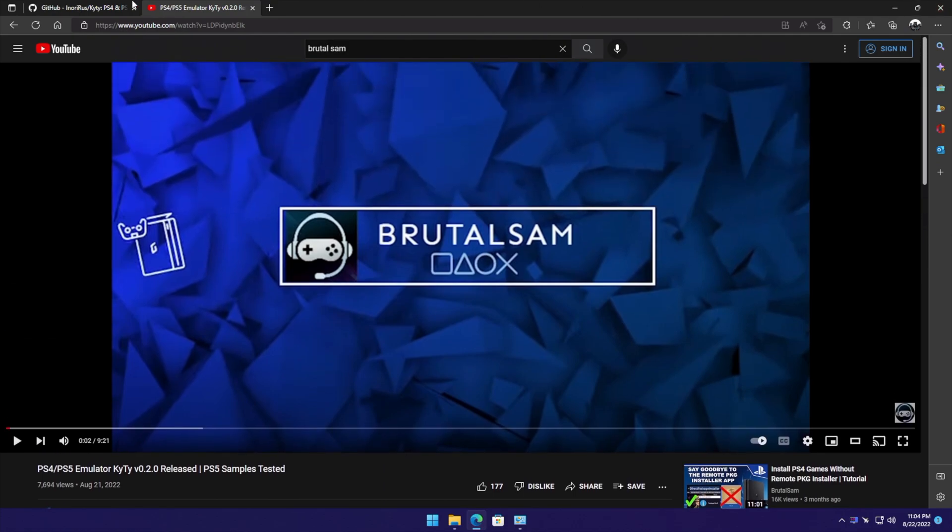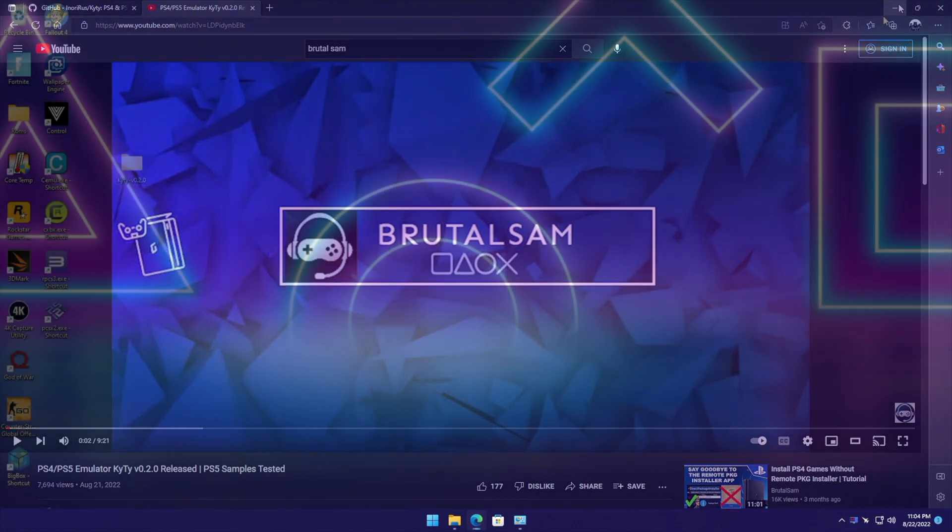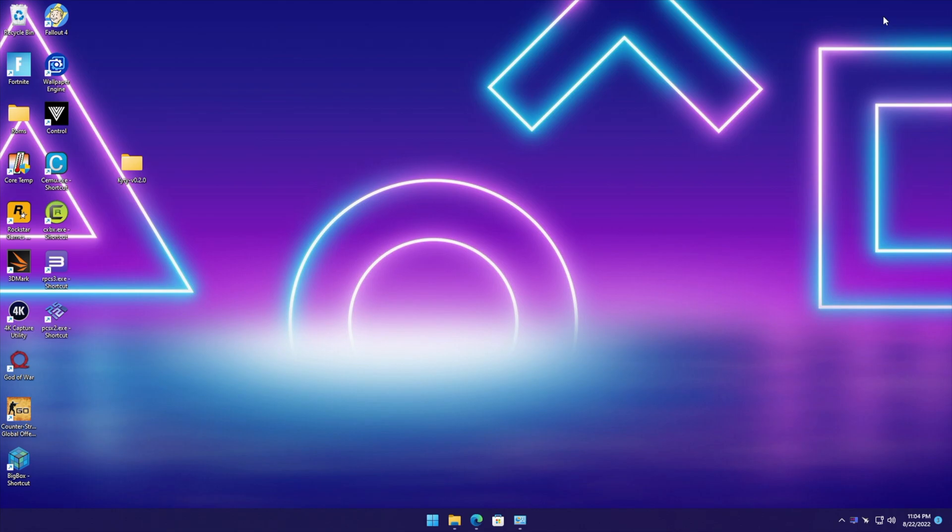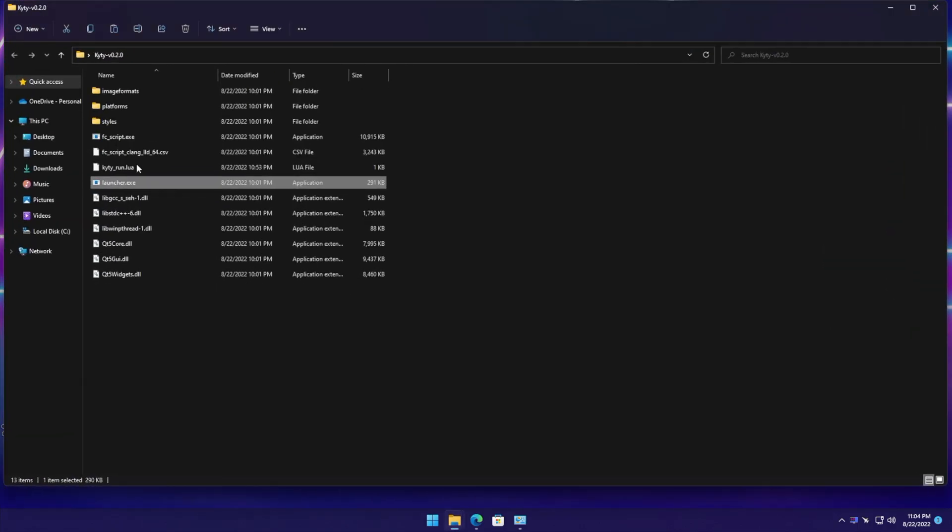The other thing they showed off was PS5 homebrew running in KYTY, and I've actually got it set up here.